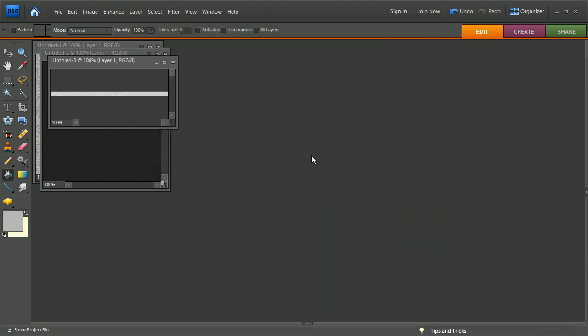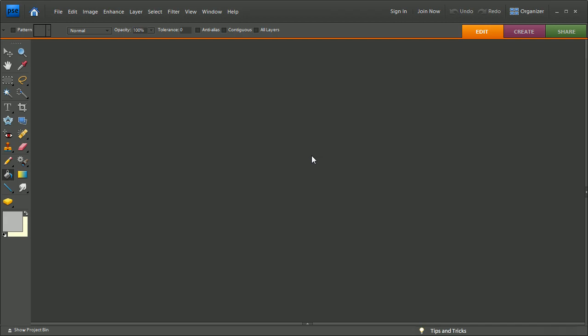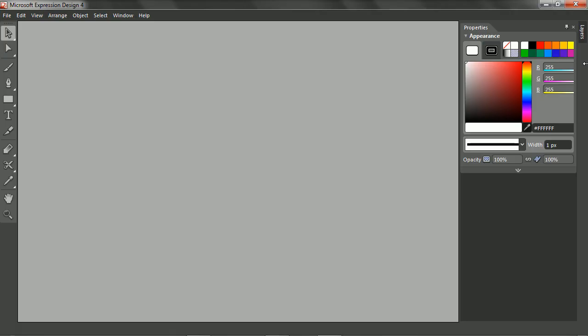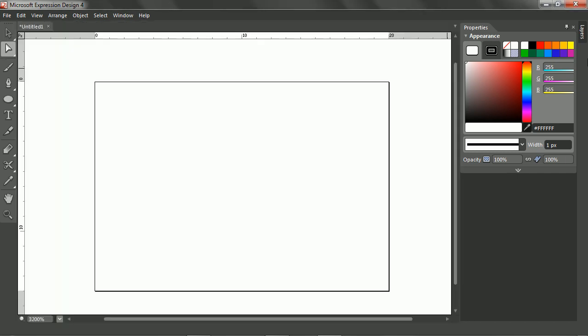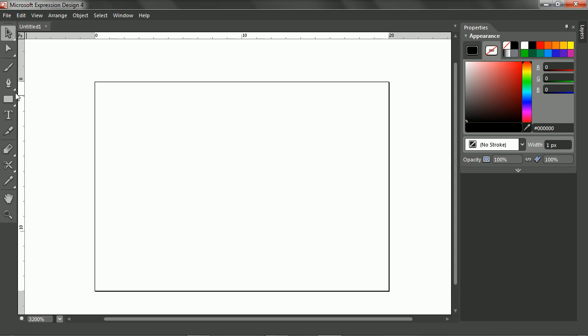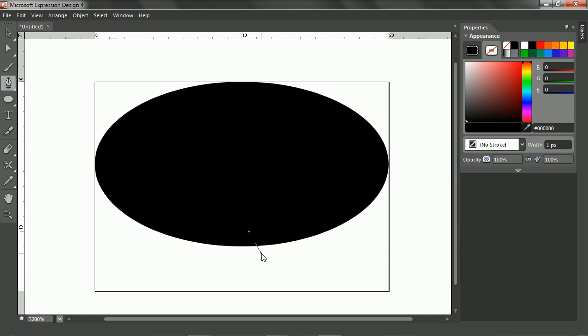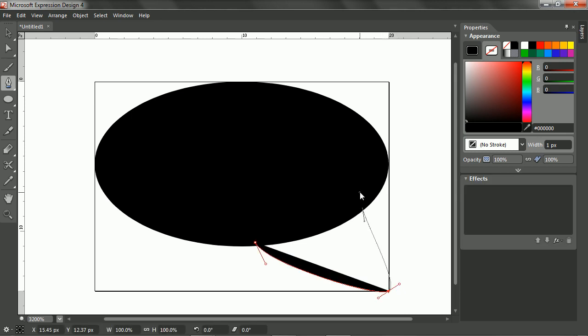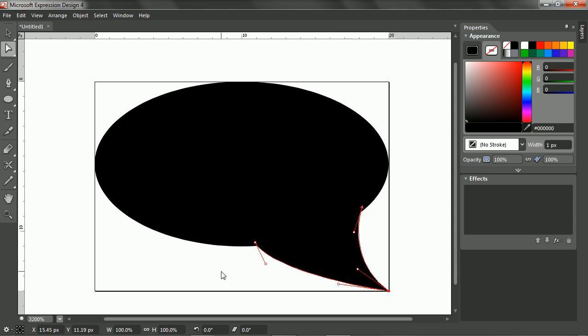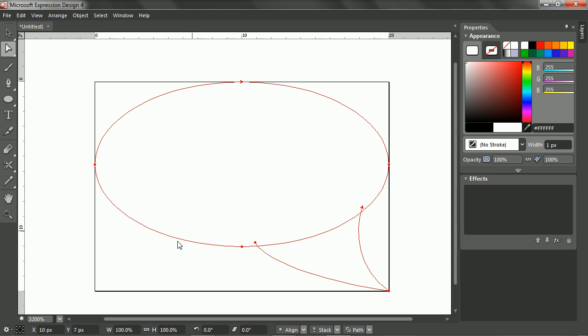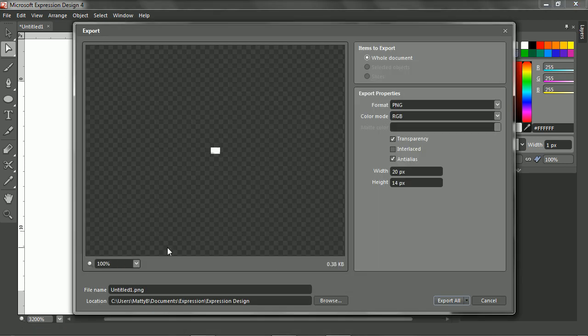Now we do need one actual sort of drawing. And that's the speech bubble for the comments. I'll use design for that. Make it about font sized. And it's just a bubble. With a little triangle in the corner. Bend that a bit. Okay. That's good enough. Make it white. And export. Call it comments. And put it in the right folder. Here.